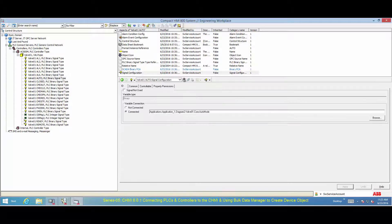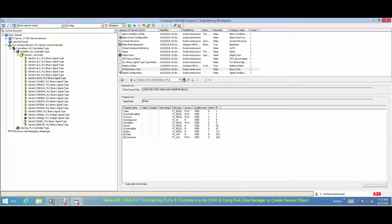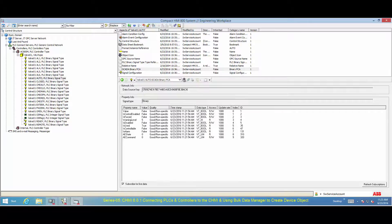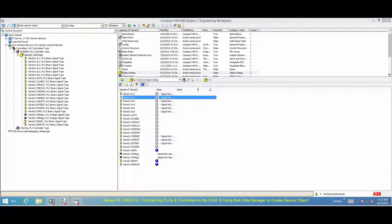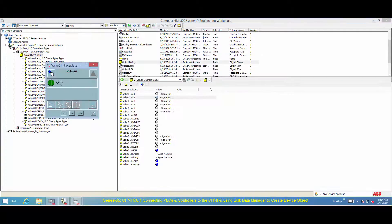Select one of the signal objects and select the binary process control aspect. Select the Subscribe for Live Data checkbox to verify the data is retrieved from the PLC. Users can also retrieve live data from all the signals placed in this object by selecting Object Dialog.